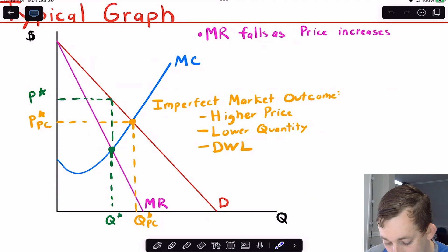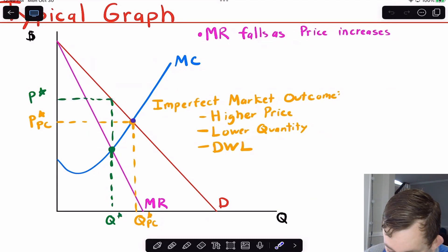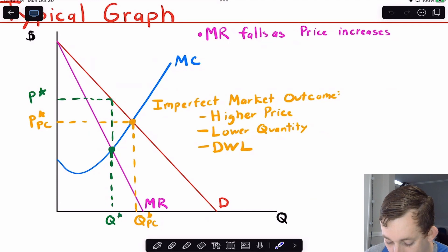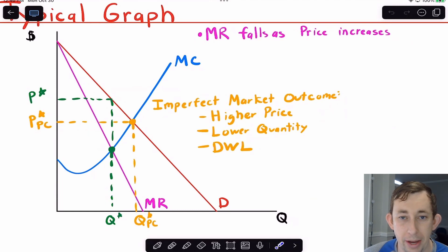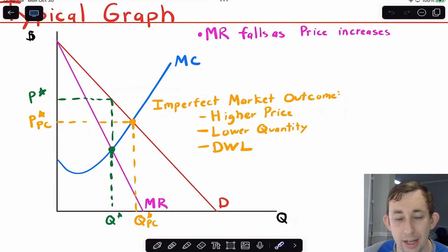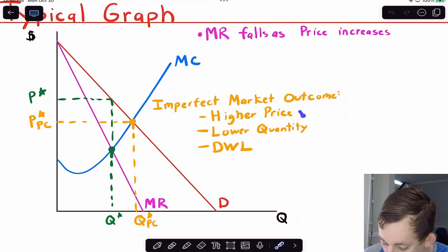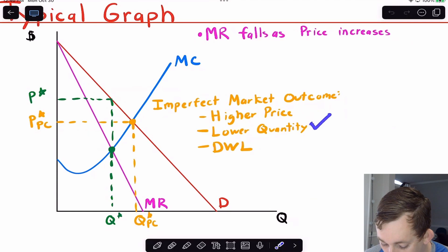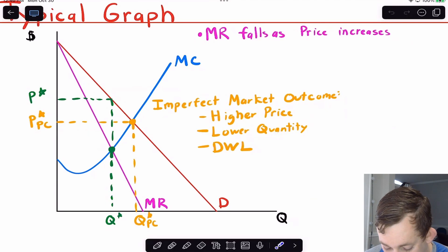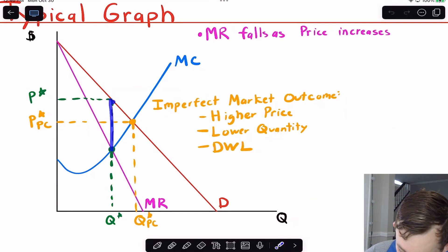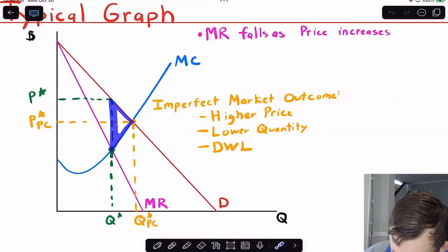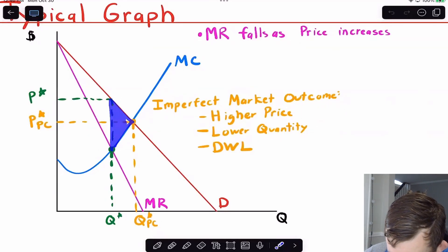If they just set demand equal to marginal cost, we'd be at the perfect competition outcome. The reason I include that on this diagram is because in all of these cases we're going to compare the quantity and price at equilibrium under imperfect competition to perfect competition. Generally, we're going to have a higher price and a lower quantity, and because we're away from perfect competition we're going to have a deadweight loss — that triangle right here — which I can explain further in upcoming videos.